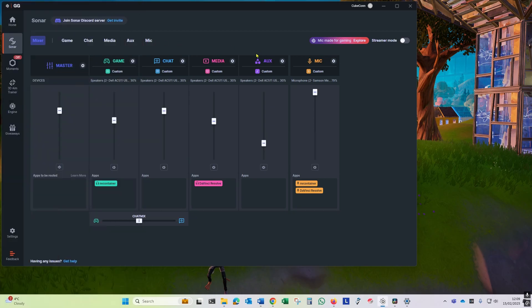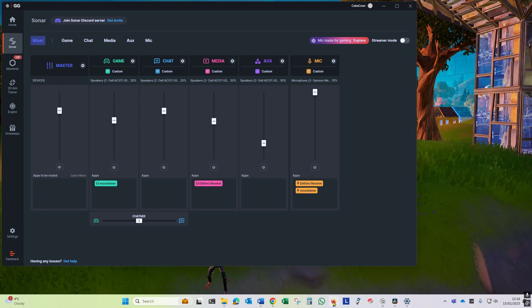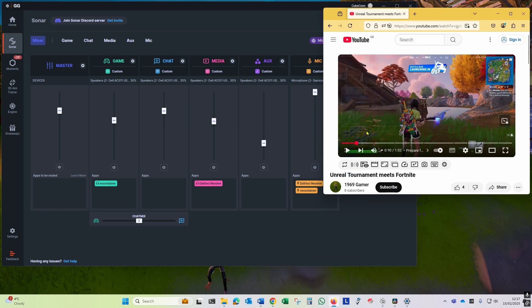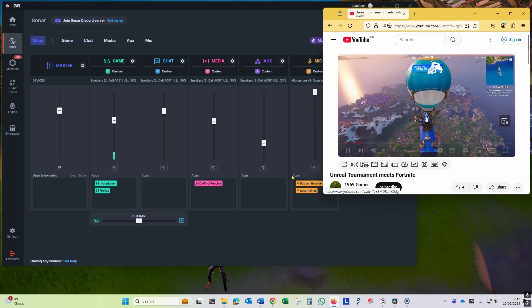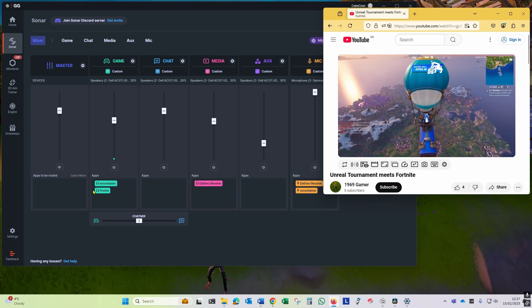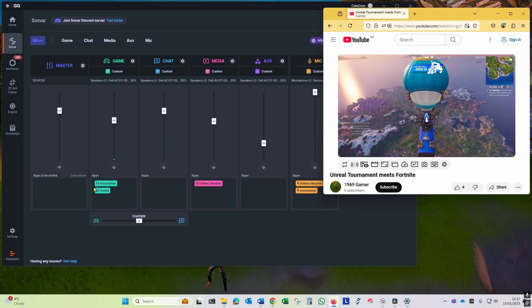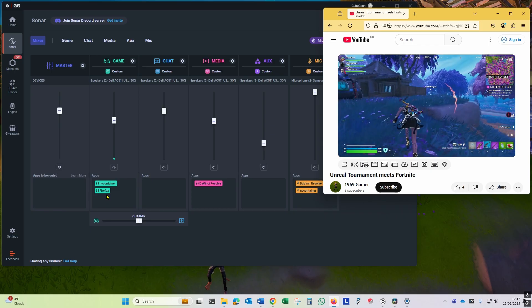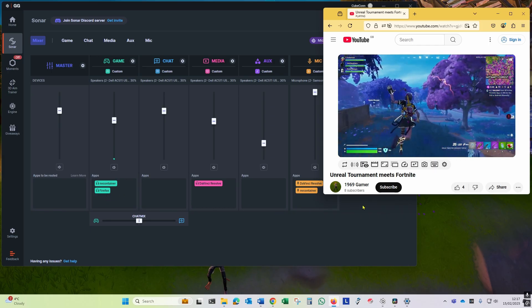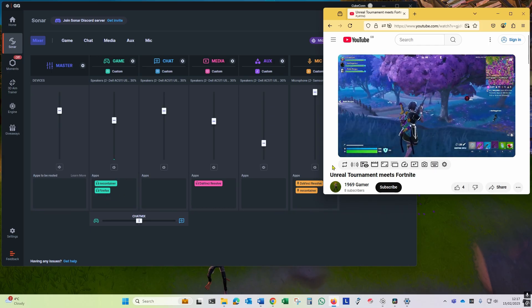Once that's done, we're ready to test the setup. I'm going to be using Firefox as the input to the game channel as it's easier than running a full screen game. So when I start this video we should hear the sound. We can see Firefox is showing in the app section. I'll just let it run a little just to get some sound in.